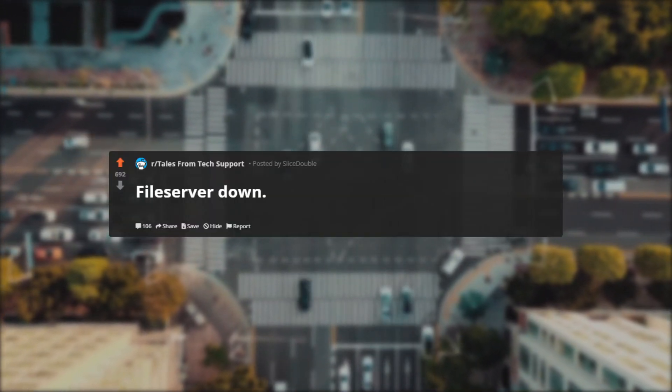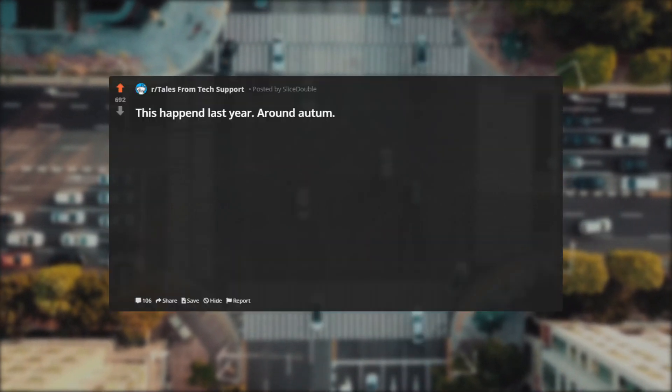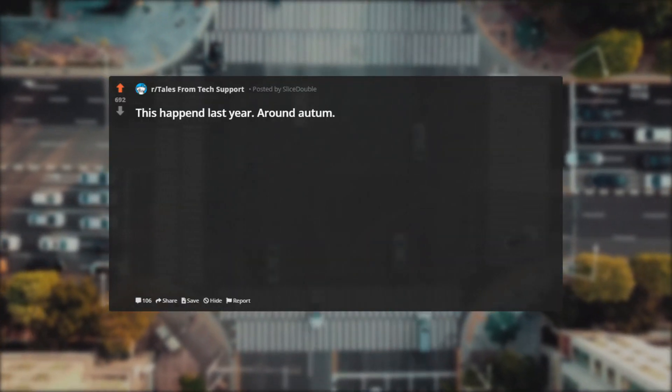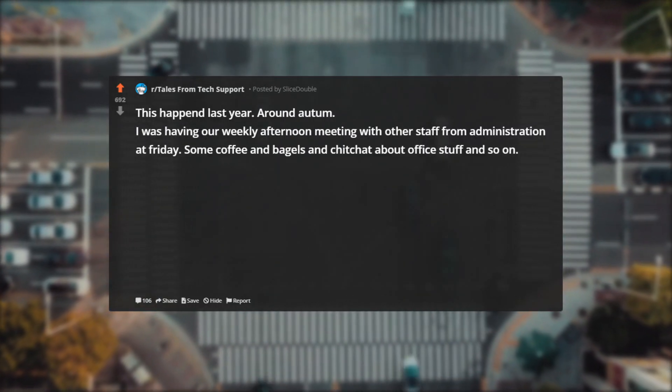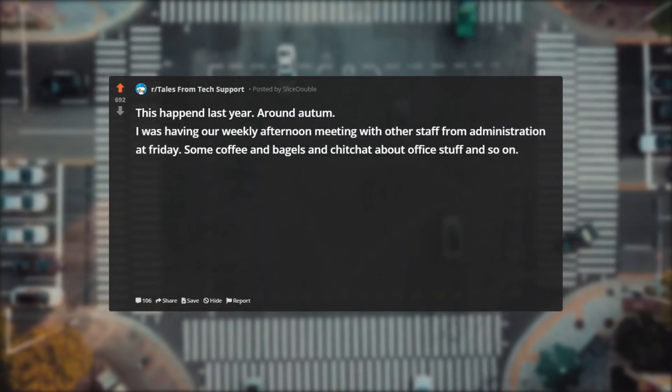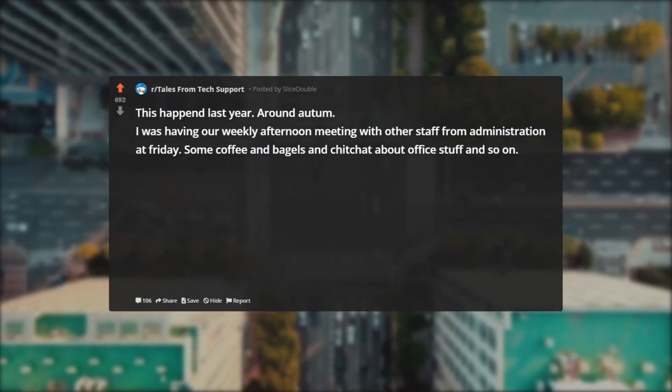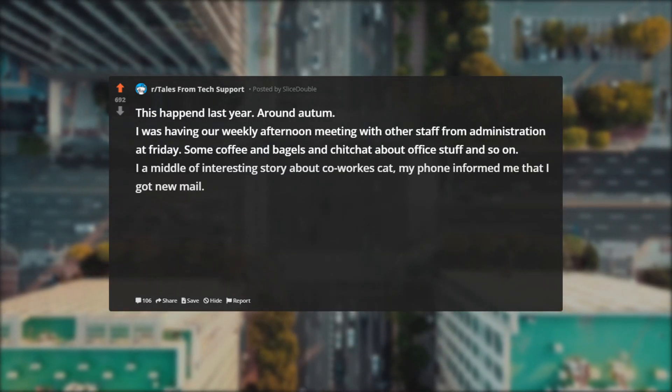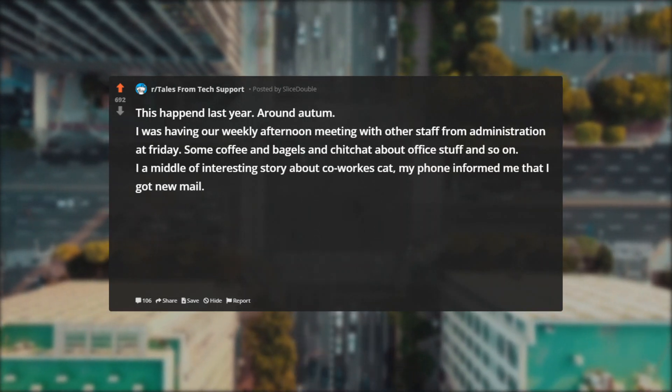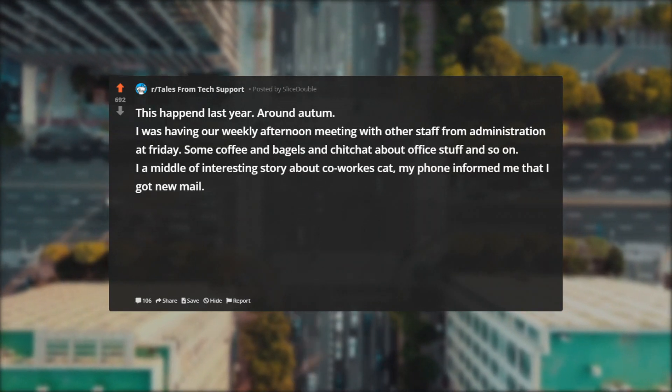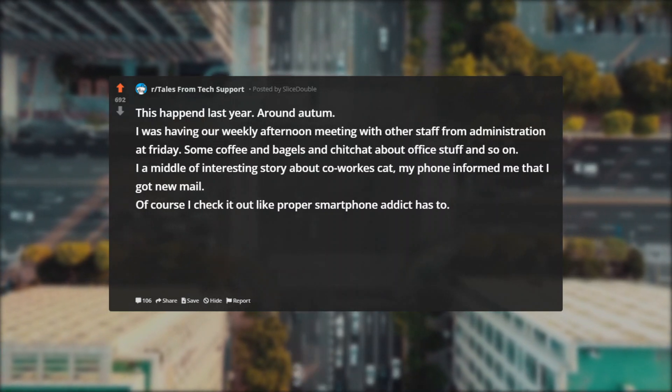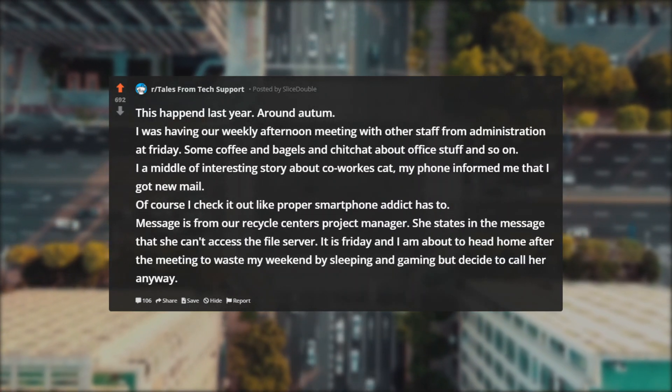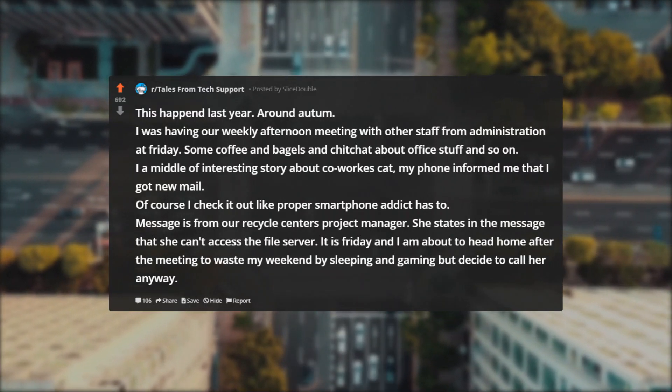So let's get started. File server down. This happened last year around autumn. I was having a weekly afternoon meeting with other staff from administration at Friday. Some coffee and bagels and chit chat about office stuff and so on. In the middle of an interesting story about a co-worker's cat, my phone informed me that I got new mail. Of course I check it out like a proper smartphone addict has to.